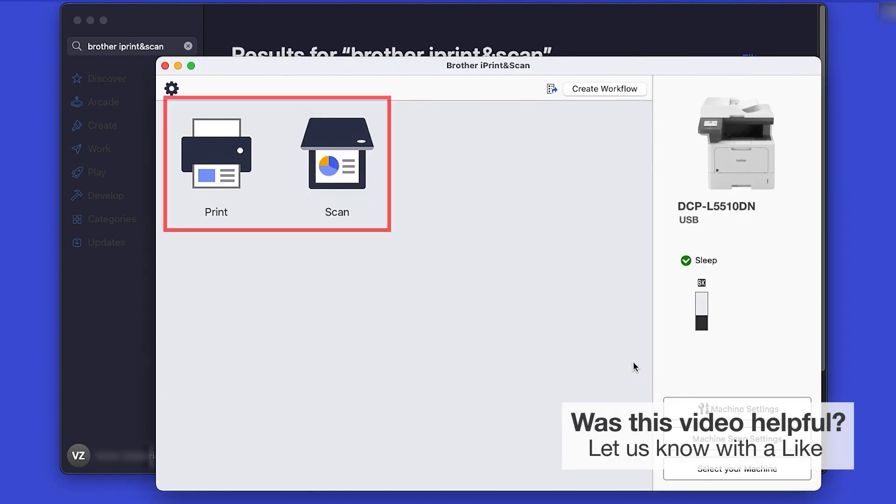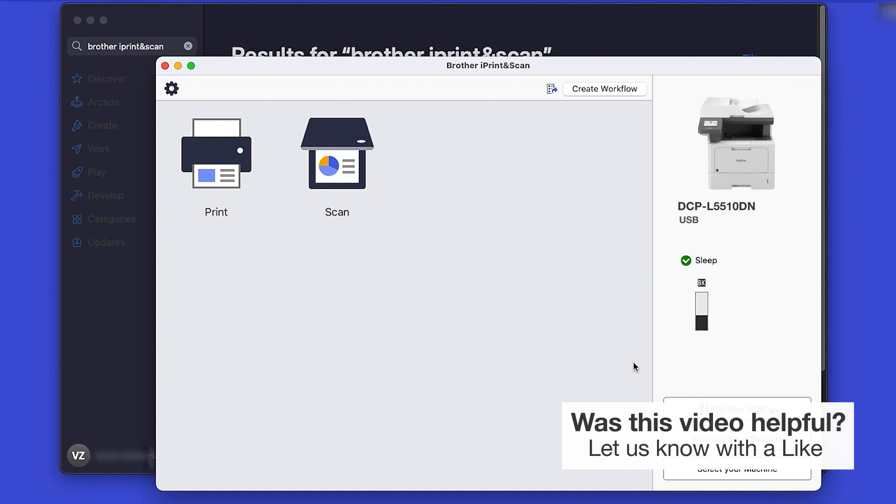Click OK again. All the functions your machine supports will be displayed in the iPrint and Scan window. You are now ready to scan and print.